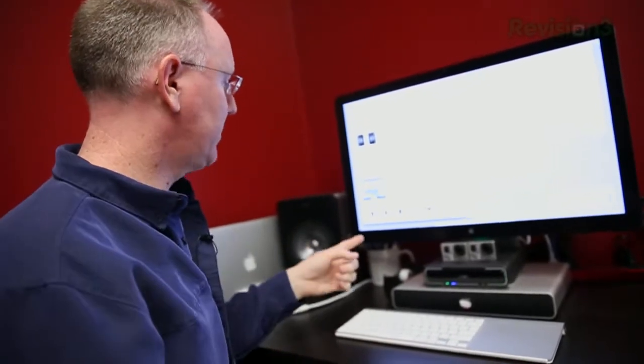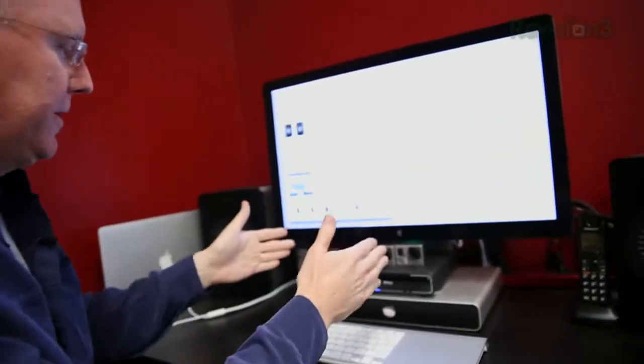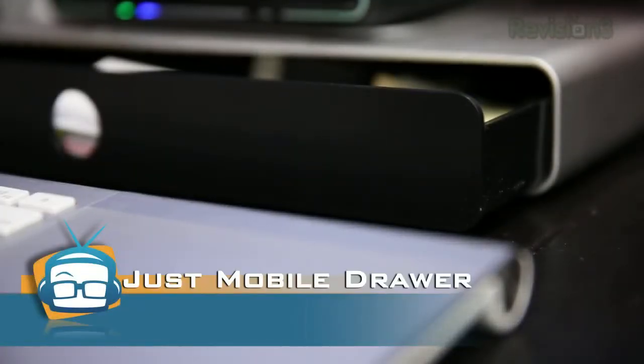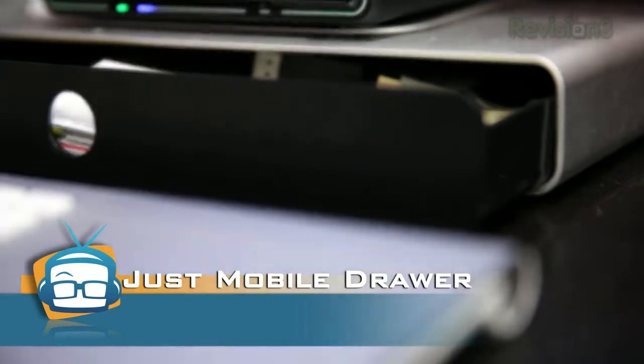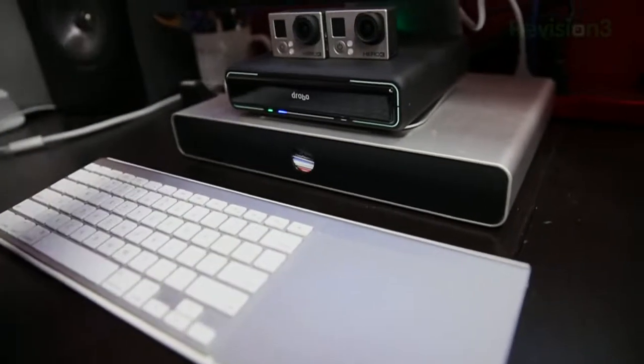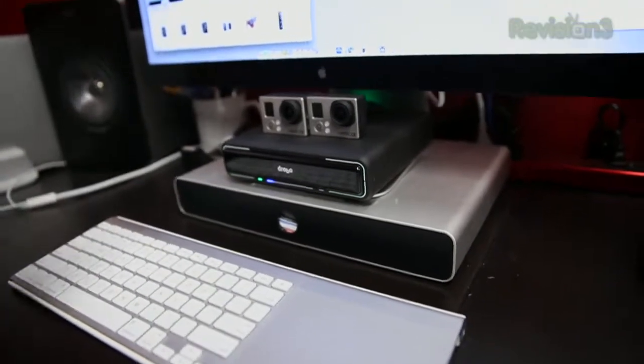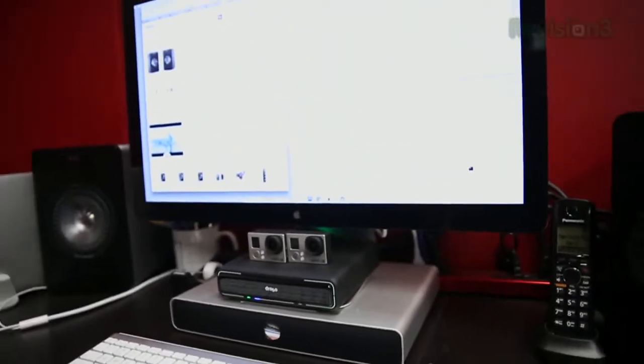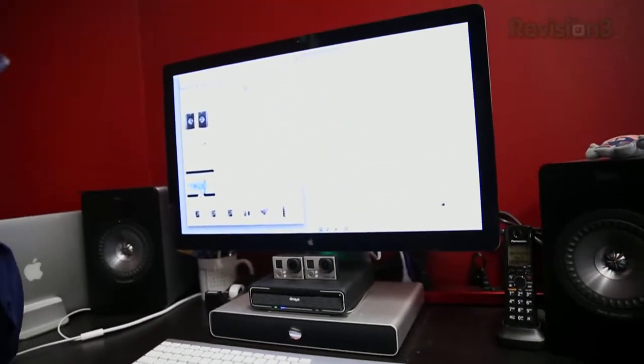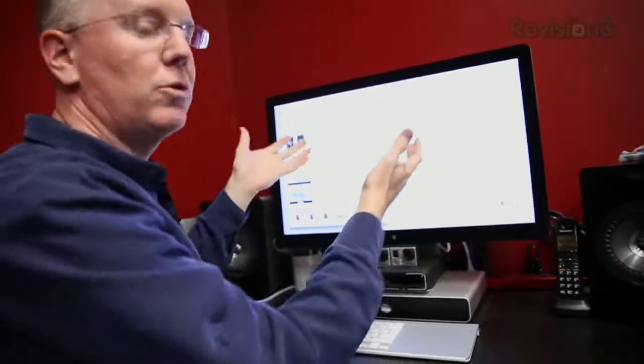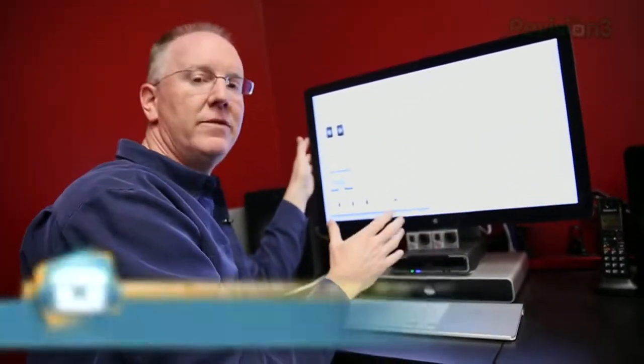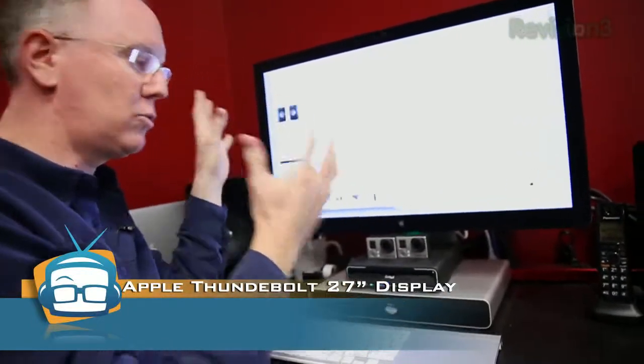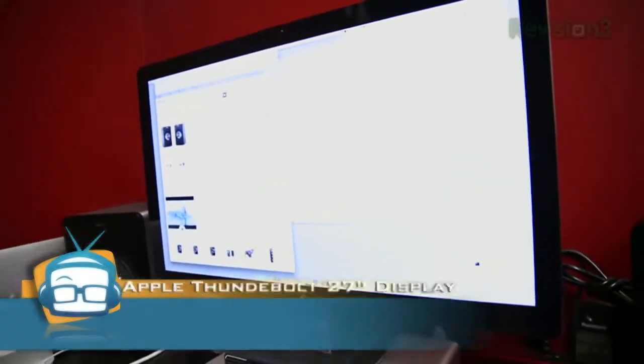Now, moving right along, let's get to the center stack here. This is a Just Mobile drawer. This drawer does two things. One, it lets me organize crap that would otherwise be sitting loose. But two, it elevates the screen to a point where it's more comfortable for me because I'm so tall. I don't want to be looking down. It puts pressure on my neck. So this gets the screen up. Now, this screen is the 27-inch Apple screen. It's a Thunderbolt screen.